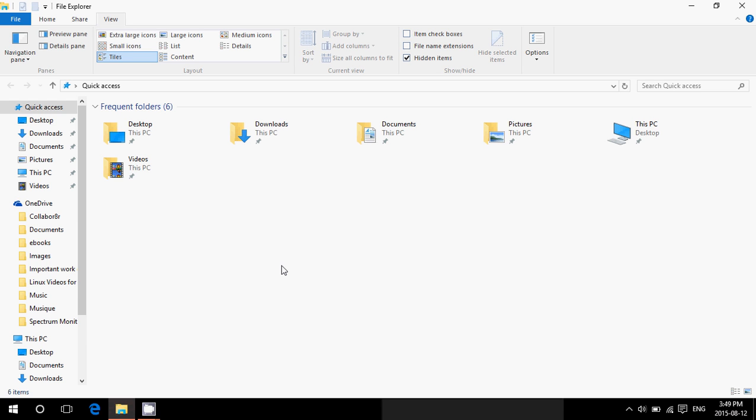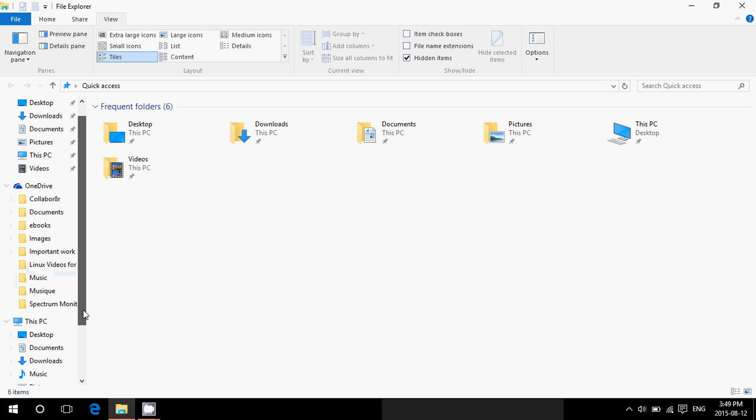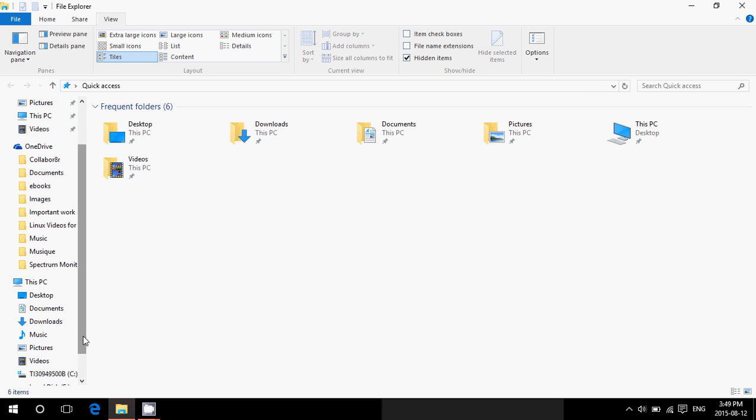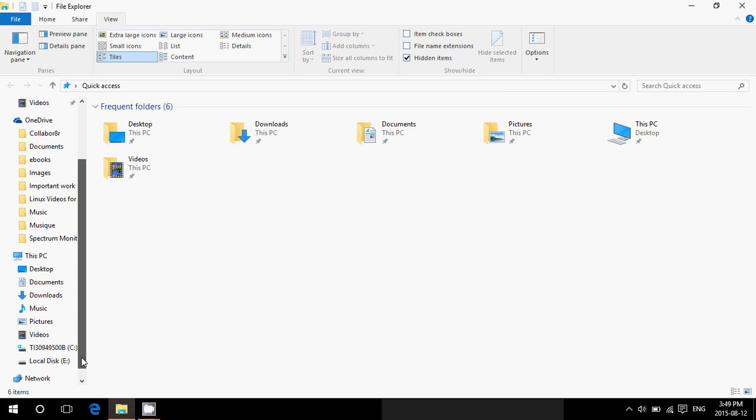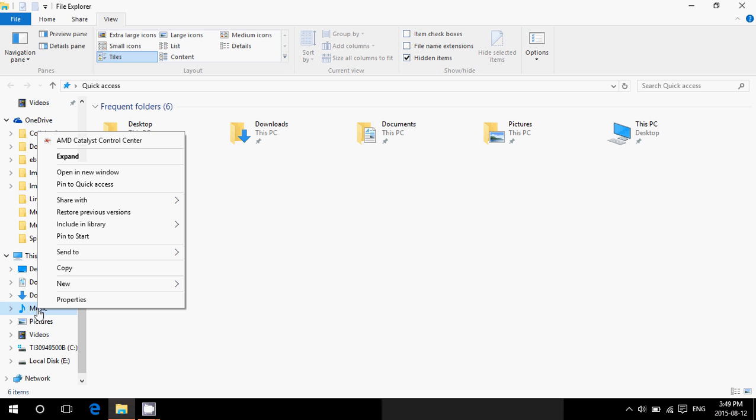And you can play around with that and go into the different folders that you want to pin. So you can go, for example, if I want to have a music shortcut here in the Quick Access, I can right-click on it and say pin to Quick Access.